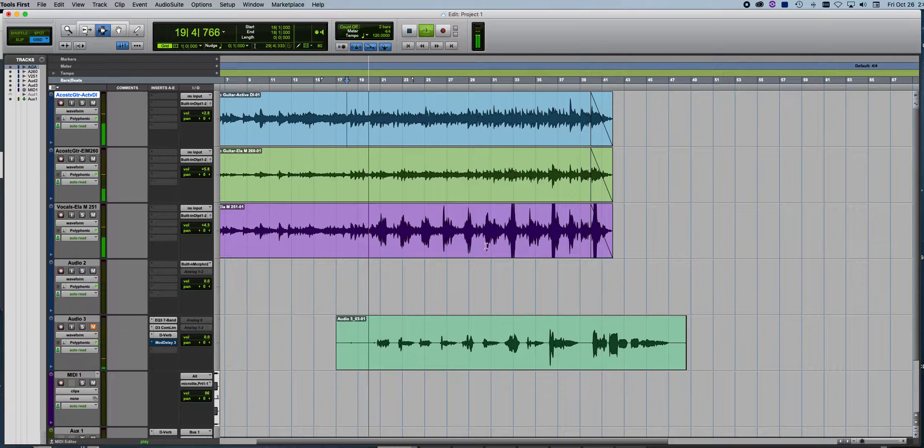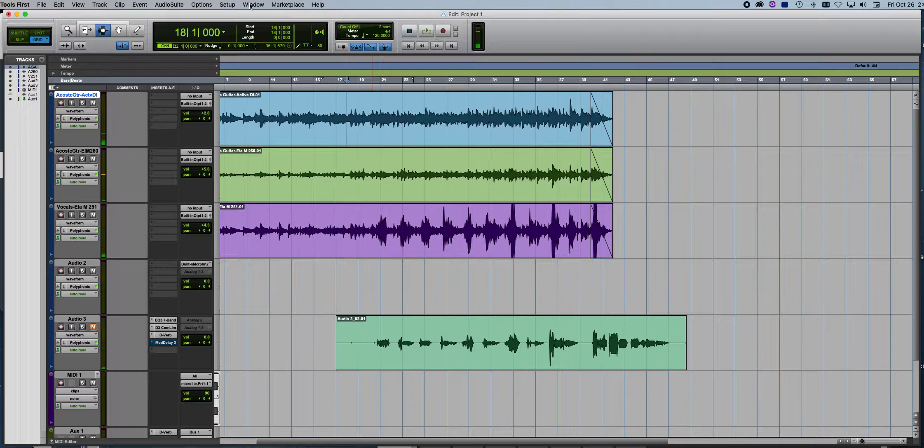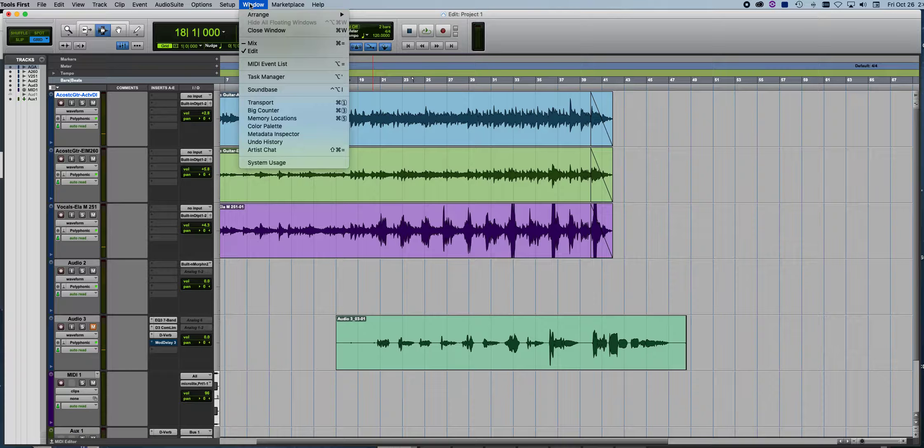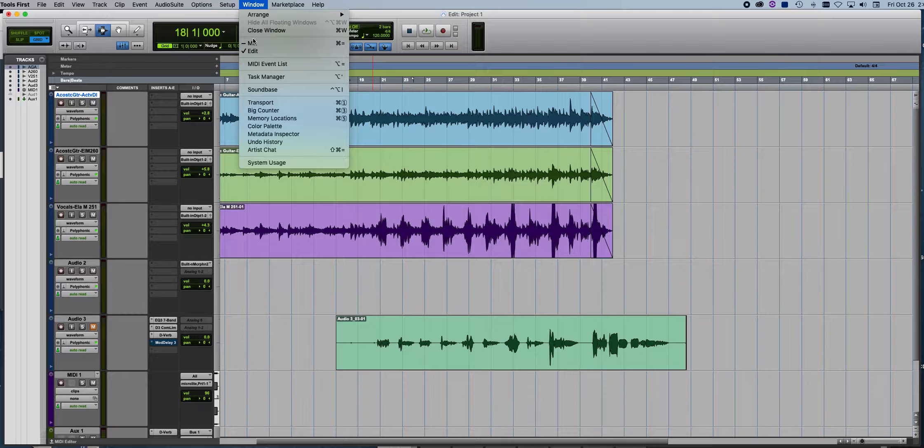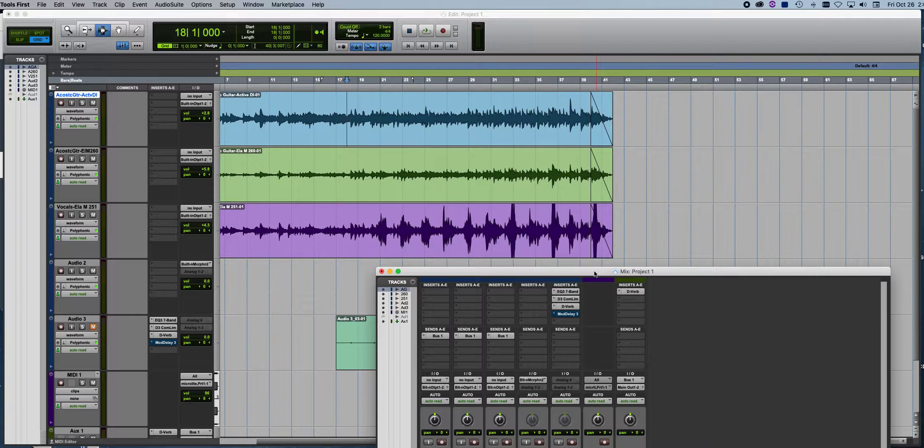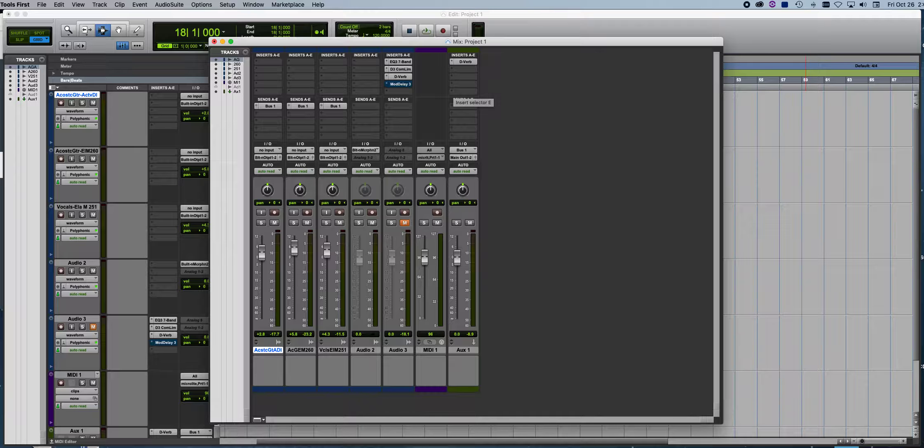And then we're going to open the mix window instead of the tracking window. So window mix, you get the mix window here. Looks like a mixer.